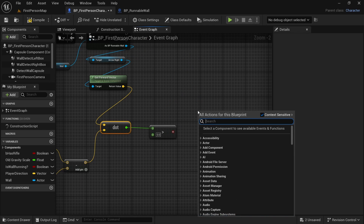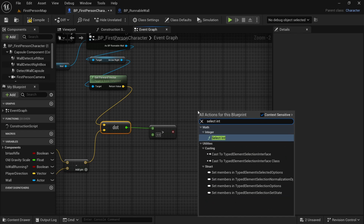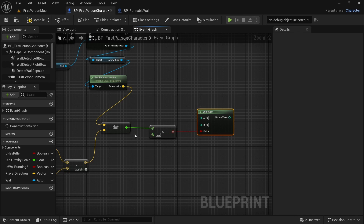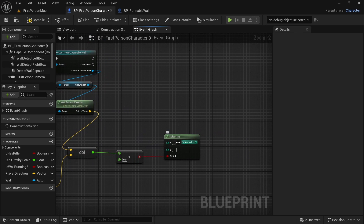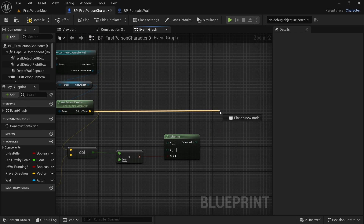Now let's select a number. We will use select int based on this condition. If it is in the same direction, we are going to use one. If it is in the opposite directions, we are going to use negative one. And this is a number that we will multiply this forward vector with.